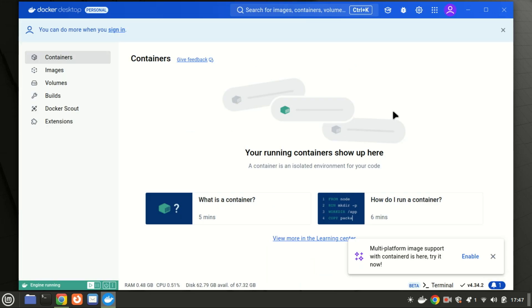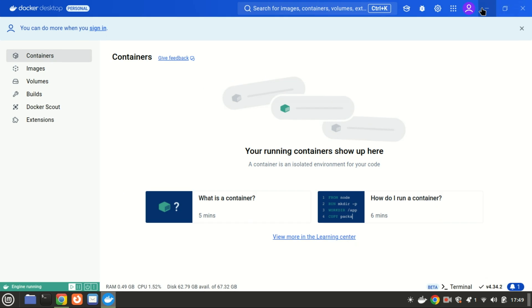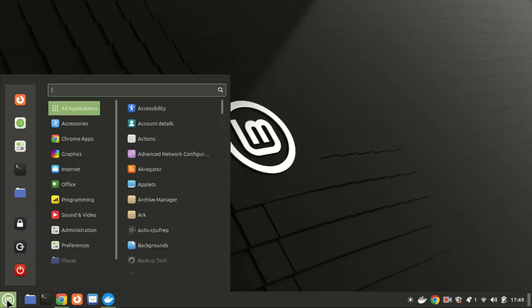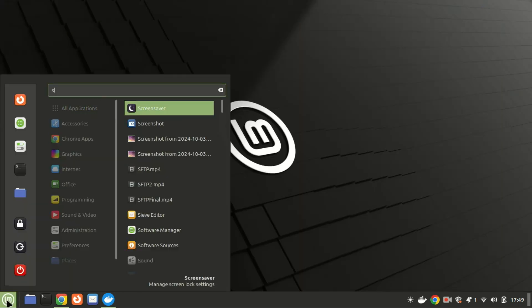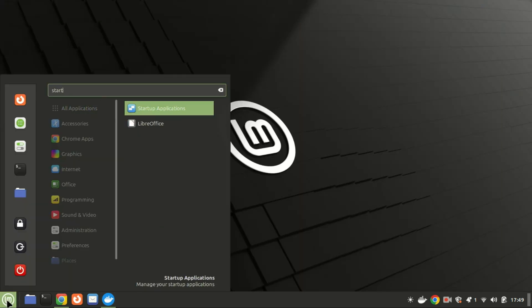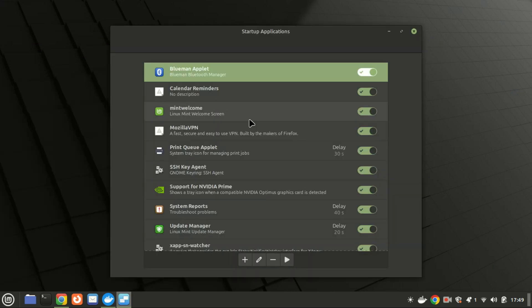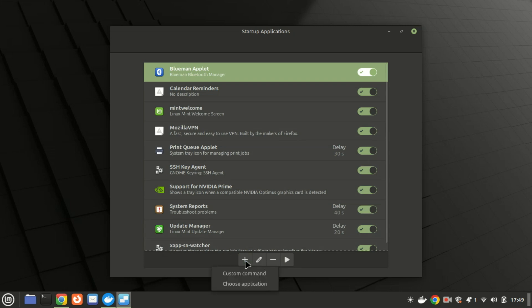Docker Desktop includes a feature that allows it to start automatically when you log into your computer. You can access this option by going to Settings, General, and then 'Start Docker Desktop when you log into your computer.' However, this feature is not supported on Linux.